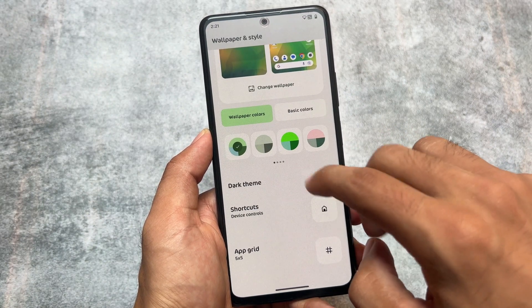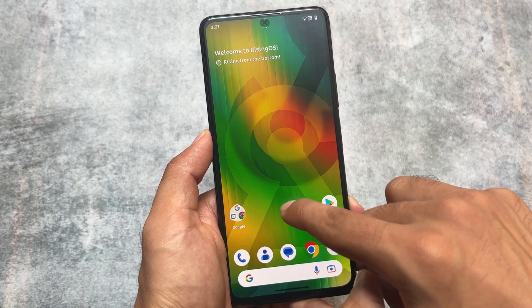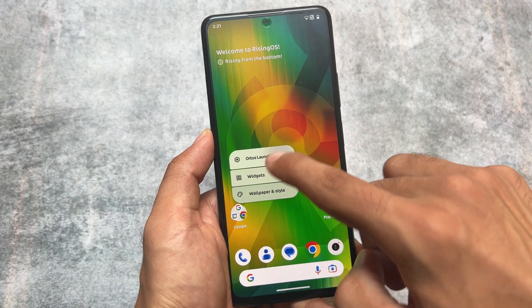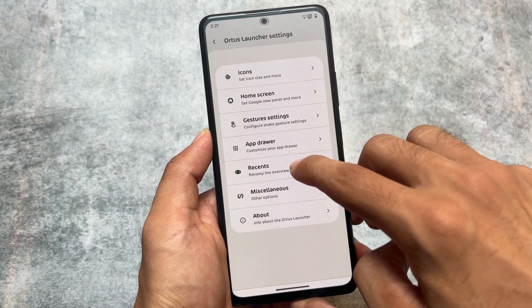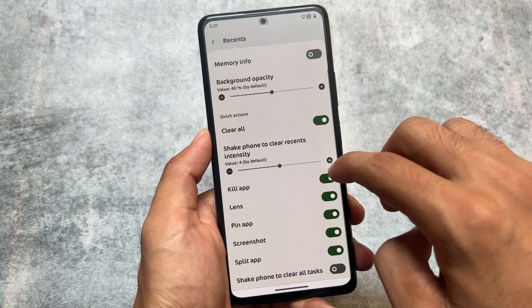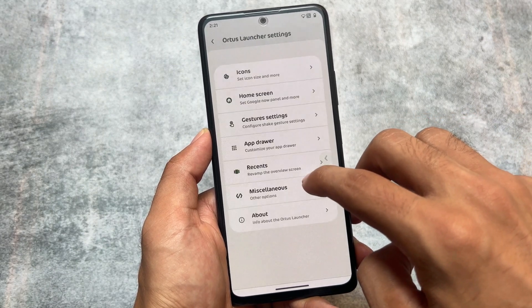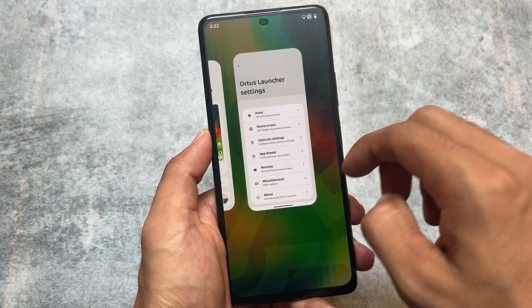The next update will be based on Android 14, and maybe it will not come as soon as you are thinking. I think it will take around two months — let's see. But right now, this is the last one.